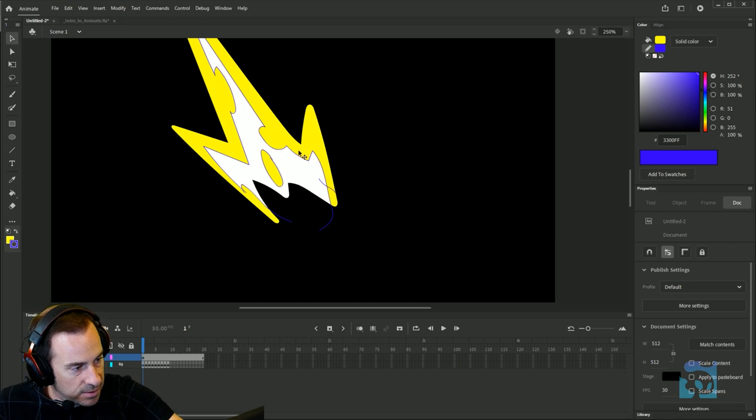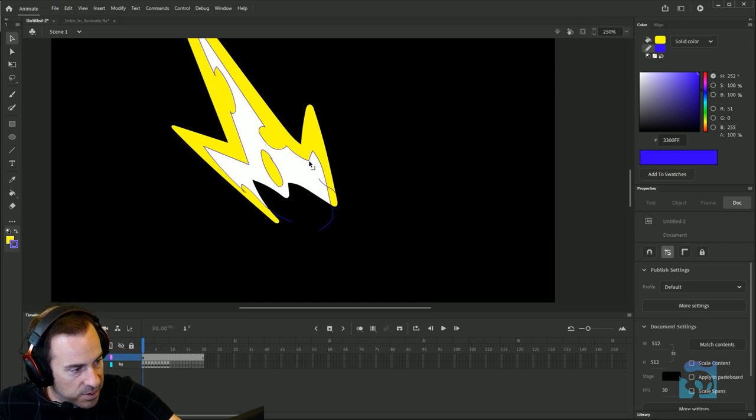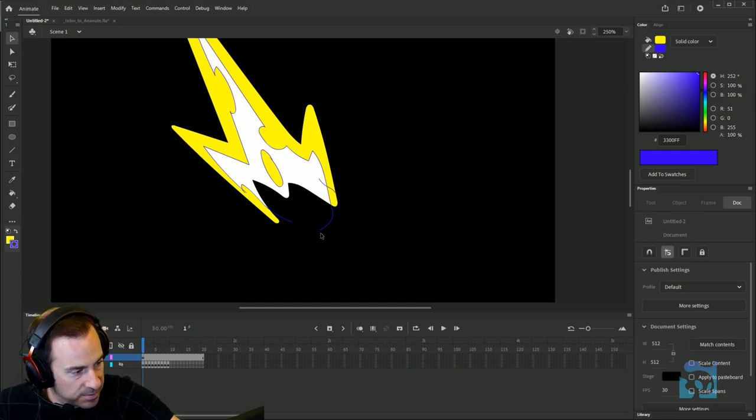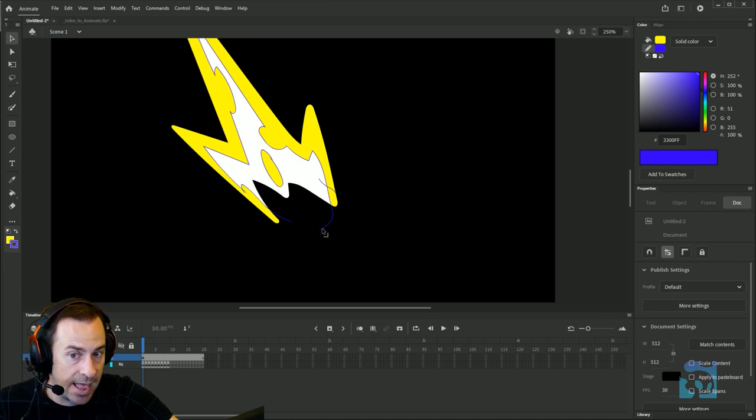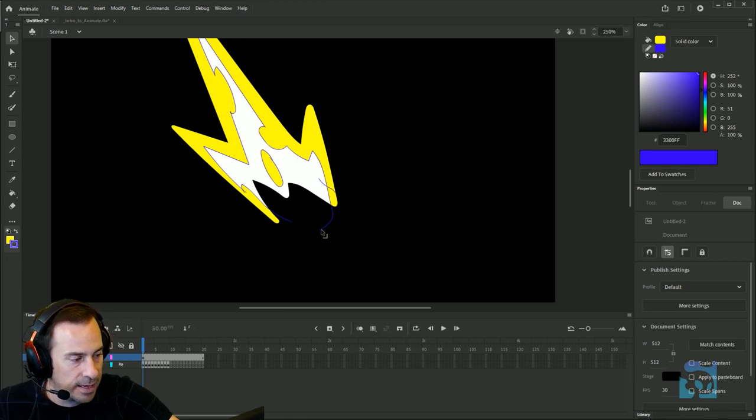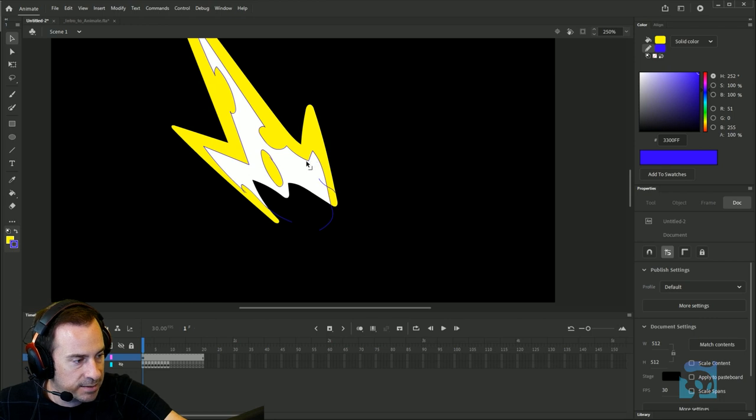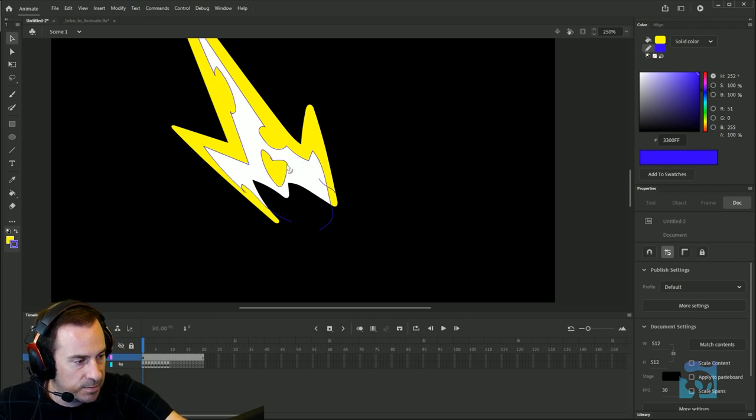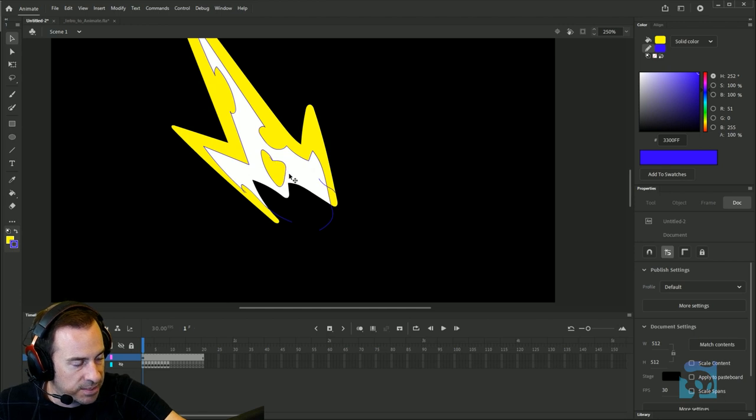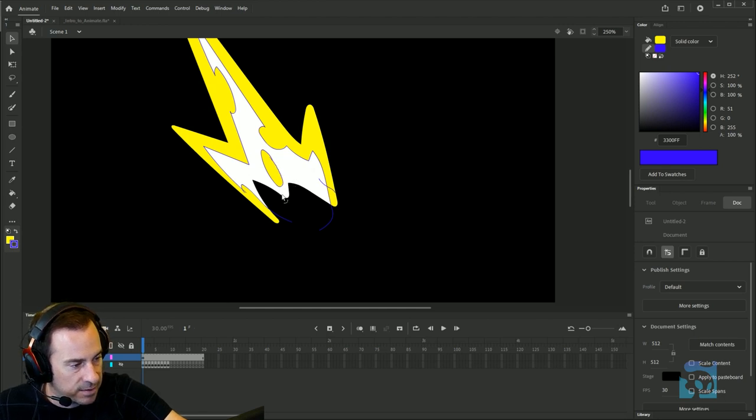With the select tool, you can grab these little tips of the strokes and you can pull them around. Notice that the iconography changes when you're over a corner or a tip - it turns into a little angle thing. When you're over a curve of any kind, it's like a curved thing by the mouse, which is pretty intuitive to learn once you get the hang of it.